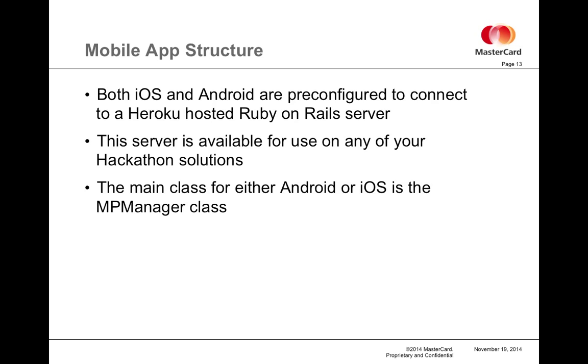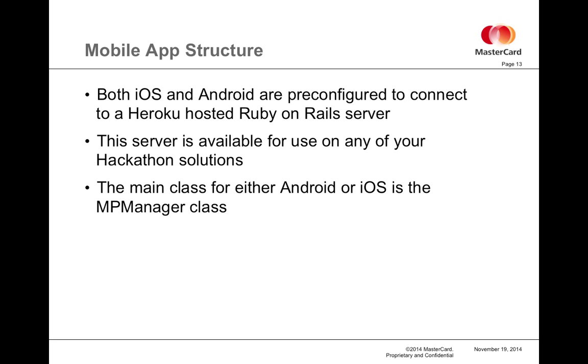The mobile apps function in a very similar way except that for security reasons and to ease processing load, all of the API calls are made by a Ruby server. For both mobile app SDKs, they are pre-configured to point to an instance of this Ruby server being hosted by Heroku. This server is available to use for any of your hackathon solutions in any way you want.